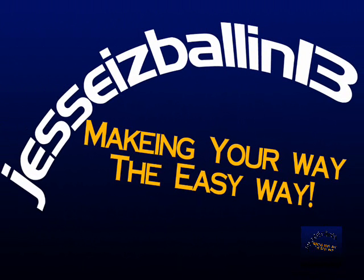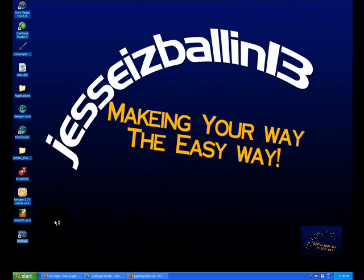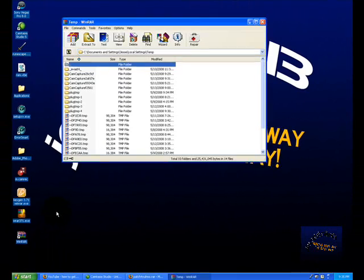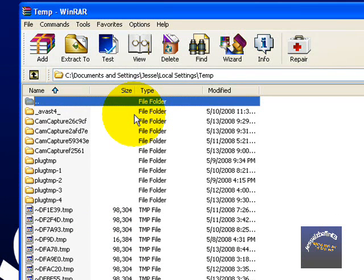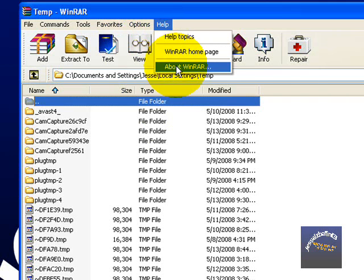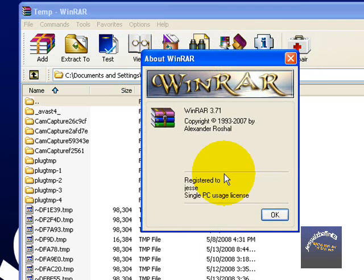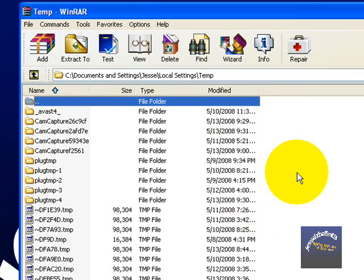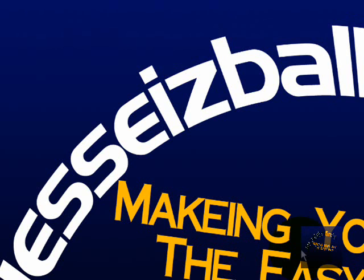Open up WinRAR and you'll see that you have the full version for free. For proof, go to Help > About WinRAR and right here it shows registered to my name, Jesse. Thank you for watching this tutorial — this is Jesse's channel, making it the easy way. I'll answer questions if you private message me or comment. Peace.